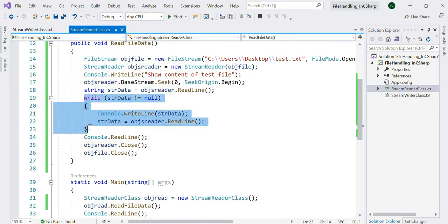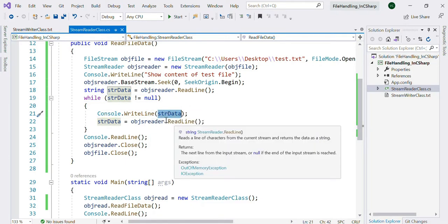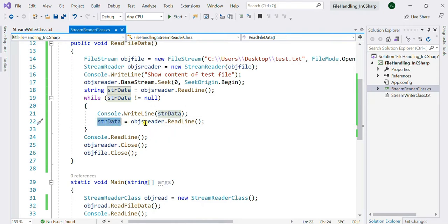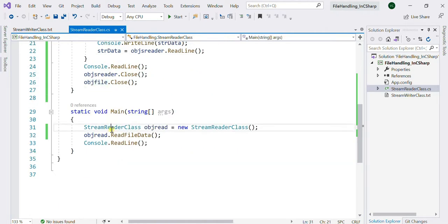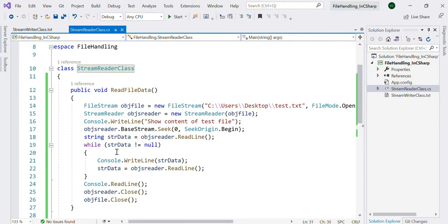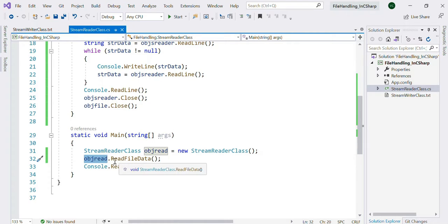I am taking a string variable and assigning objReader.ReadLine() to it. Inside a while loop, I check whether the incoming data is null or not — if it is not null, it goes inside and writes the line to print the data. Then strData is assigned objReader.ReadLine() again. At the end, the StreamReader and FileStream are closed. In the Main method, I create the object for the class and call the ReadFileData method, then Console.ReadLine to see the result.